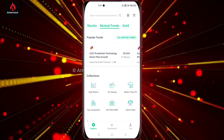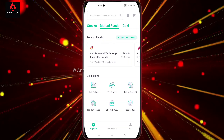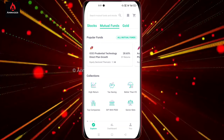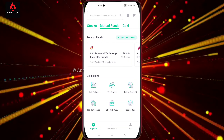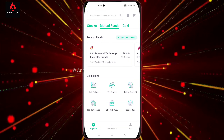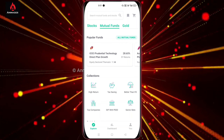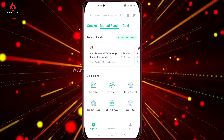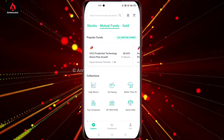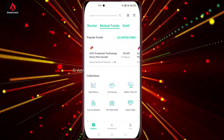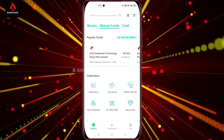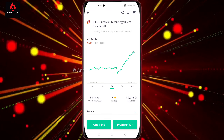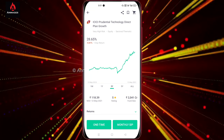You can see the Mutual Fund and the Explorer window. You can see it here. Now you can see the ICICI Prudential Technology fund. You can click on ICICI Prudential Technology and see it here.